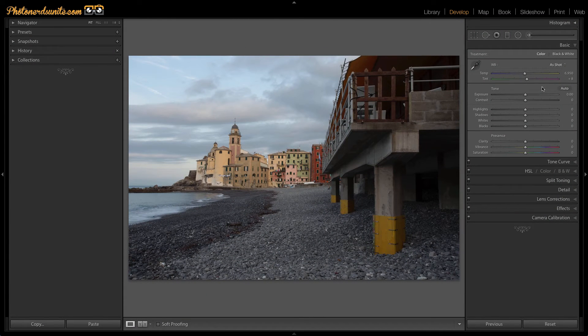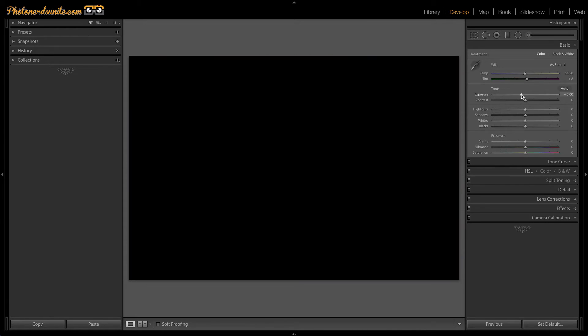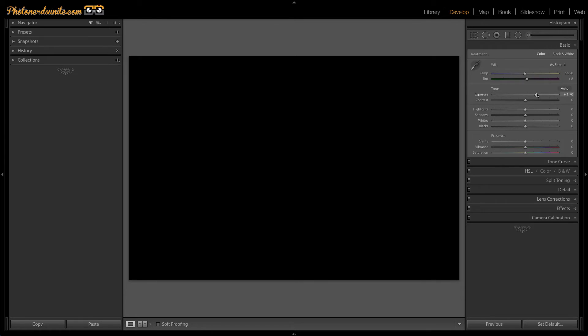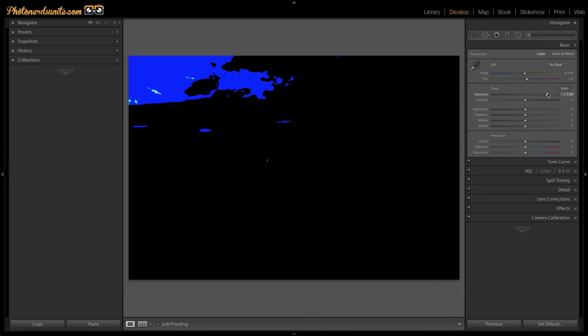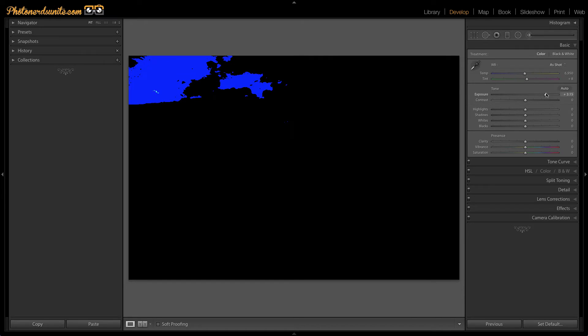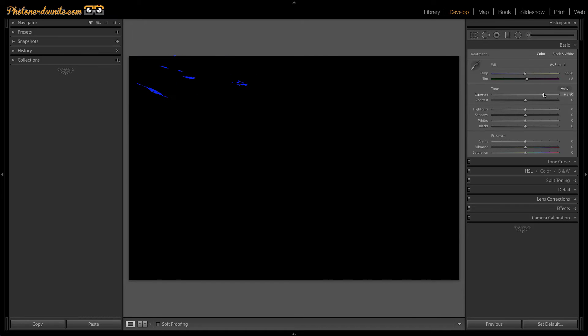Another key feature if we hold the ALT key down is what happens when we move the exposure adjustment. So as I'm holding the ALT or OPTION key down and I move exposure back and forth, I can actually see where the exposure is getting the greatest effect.